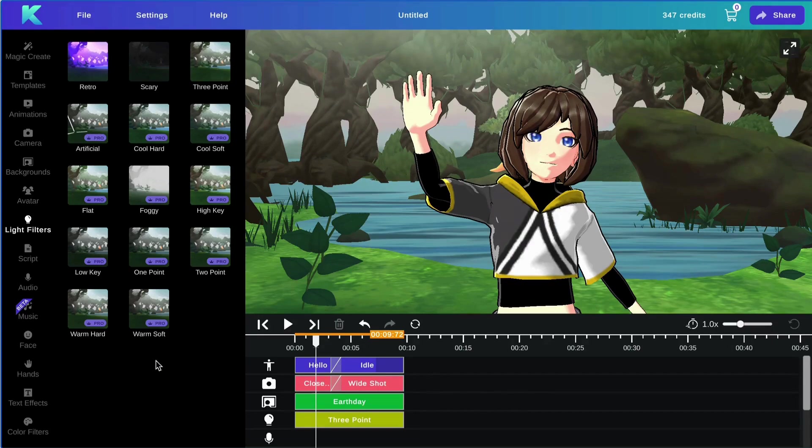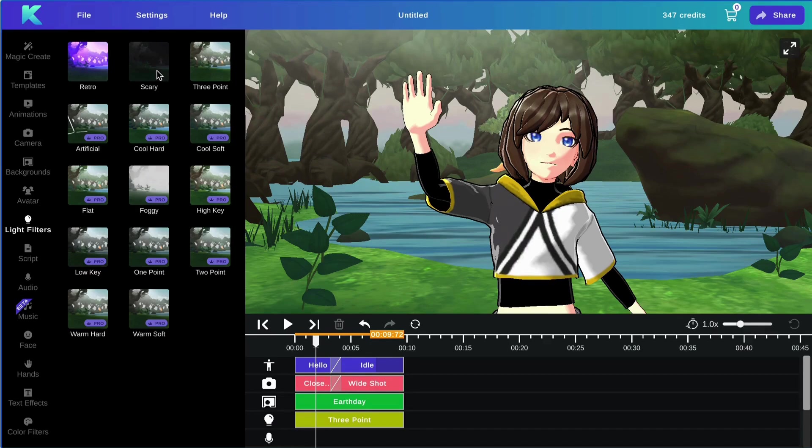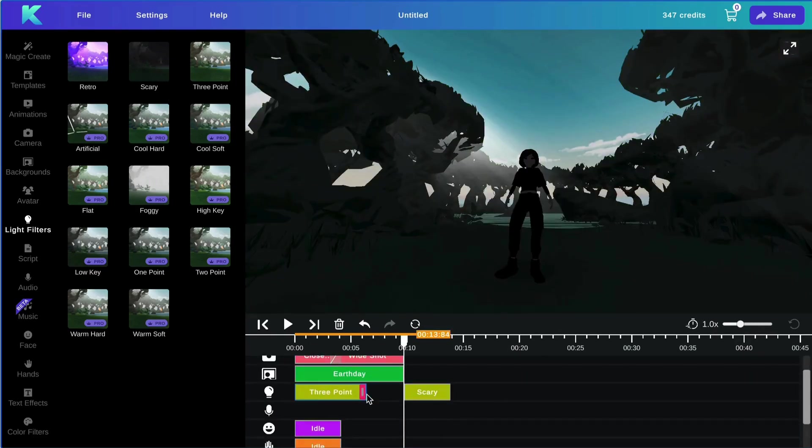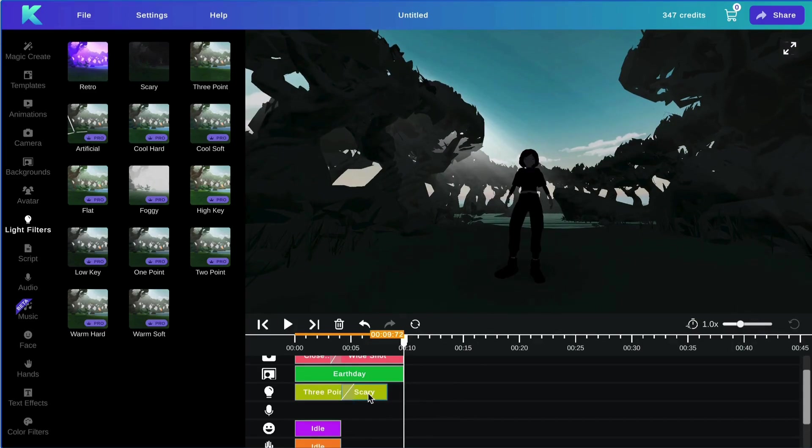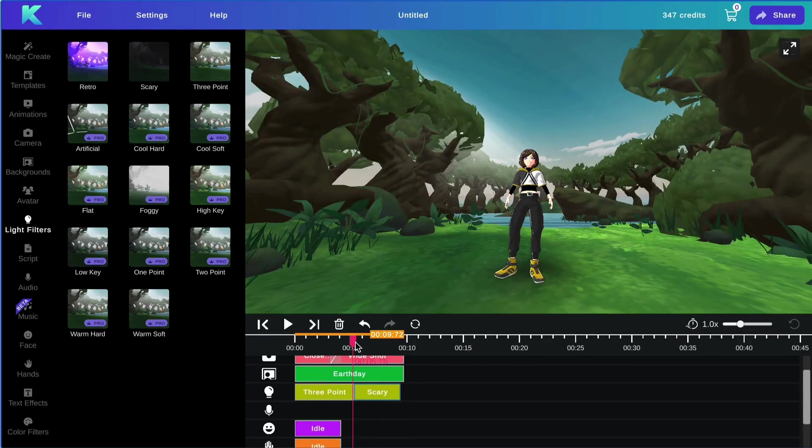Next, we will be going over the light filters feature. To add a new light filter to your animation, simply select the light filter you would like to add. Go ahead and adjust your tracks like so. And there you go.